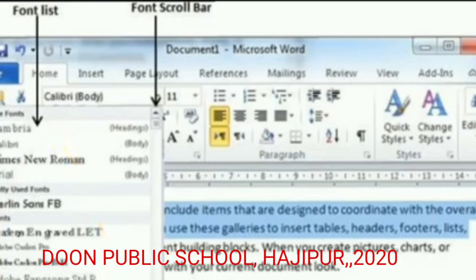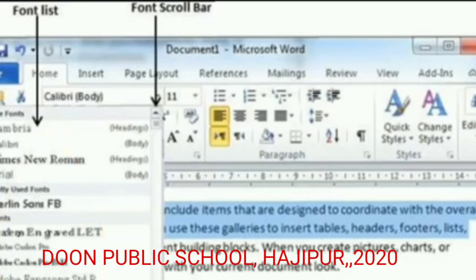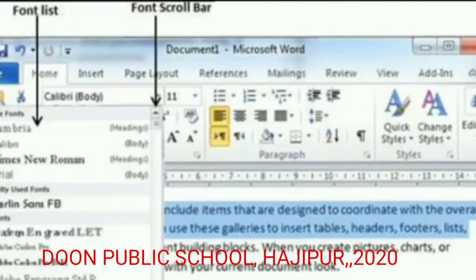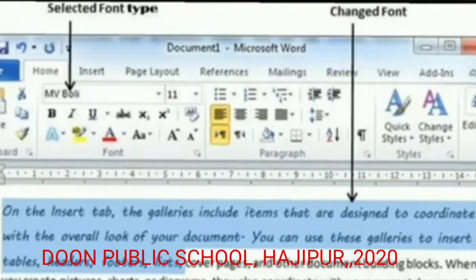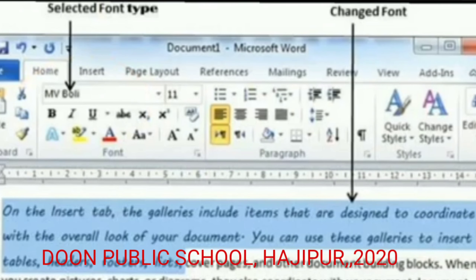These are the various types of fonts that are there in Word — this is the list of various fonts. From these fonts, you can select whichever type of font you need for your selected text. As you select that font, the text will appear in the same font. Here you have selected the font type MV and can see the change in the text compared to the other text.